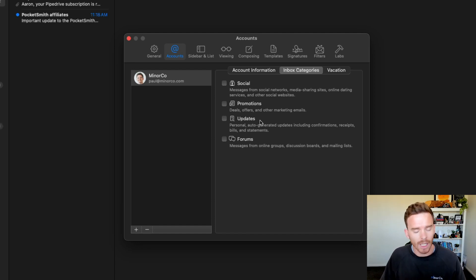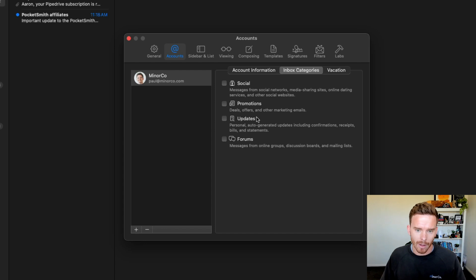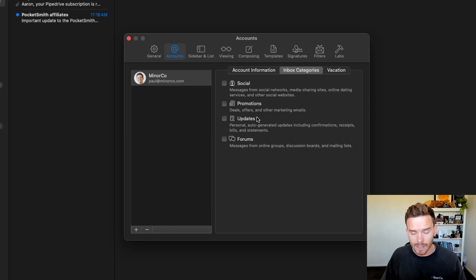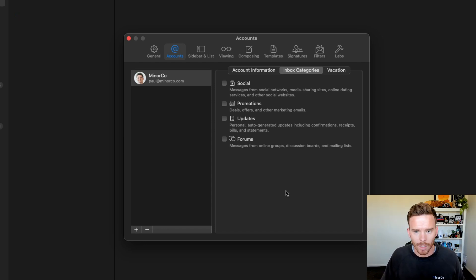If you like the social promotions updates categories that Google uses to sort your email, you can turn those on. I don't like these categories. I'm a bigger fan of using labels. So I've kept those turned off for now.